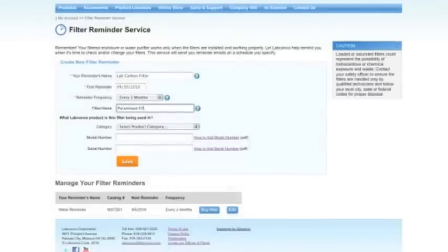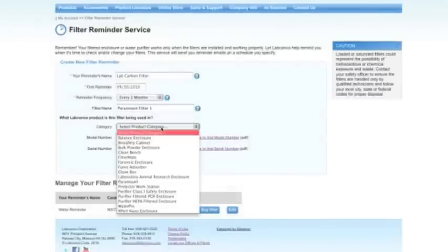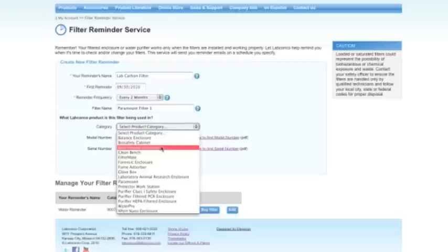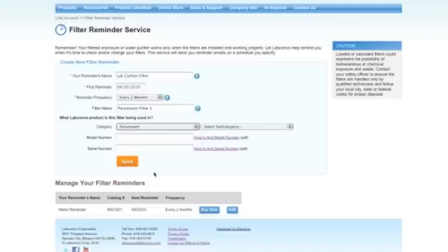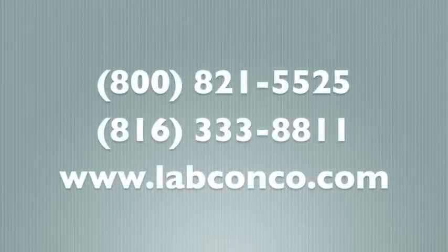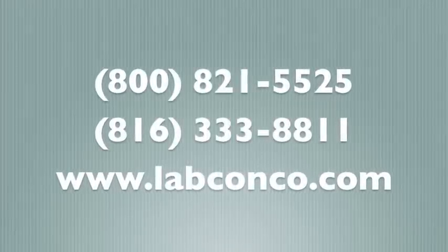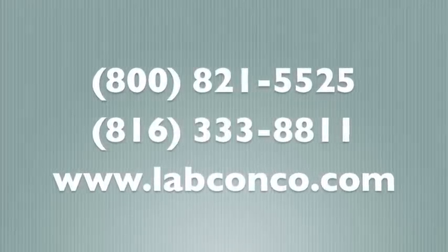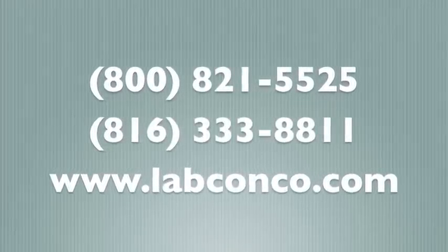Save 10% on your next filter purchase by signing up for our filter reminder service. Visit labconco.com to register today. For more information, contact your LabConco representative.